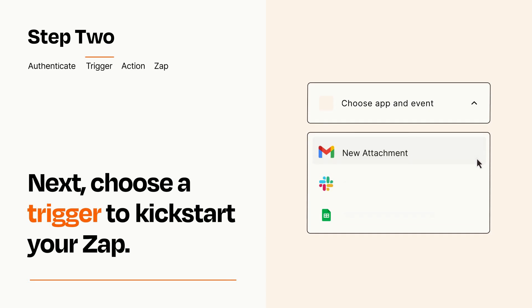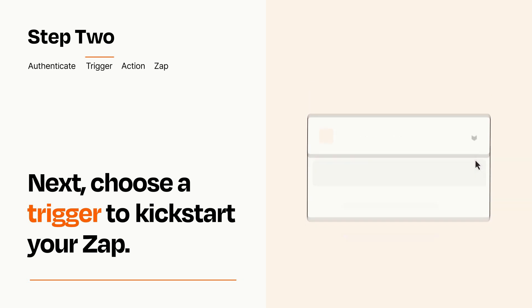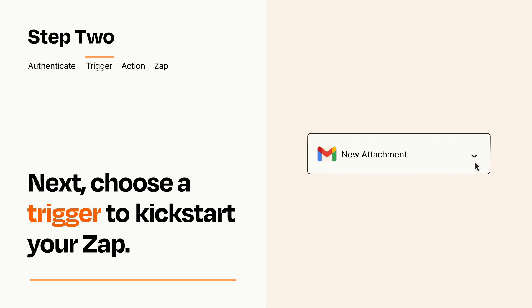Now let's set up your trigger, which is the event that starts your Zap. Pick the trigger event that you want from the list. When you set up this step, your Zap will pull in test data from your trigger app that you'll see later when setting up your action app.